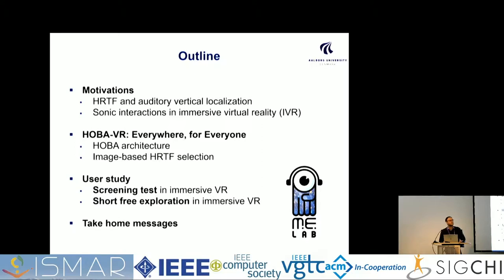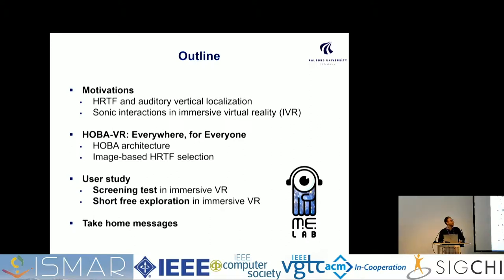I'm honored to have this talk on audio and maybe open some questions about the virtual acousticians' contribution of this conference. I will try to convince you about the importance of characterizing the listeners in an immersive virtual reality scenario, and give you some insight into the state-of-the-art framework for spatial audio technologies and a user study.